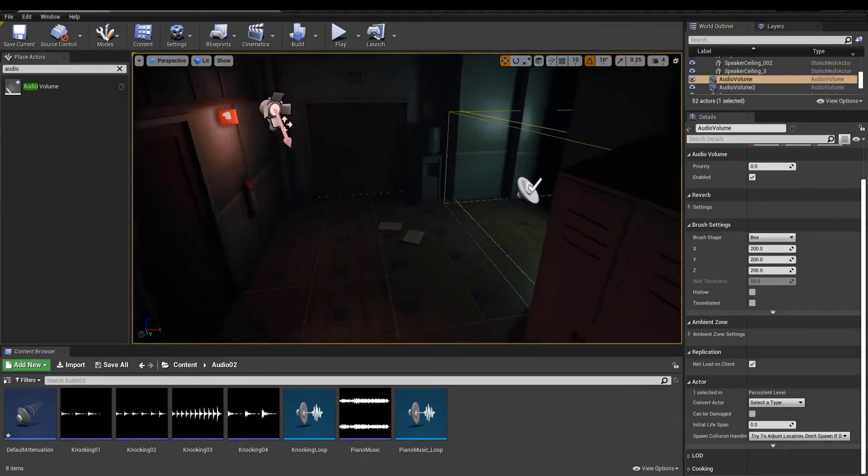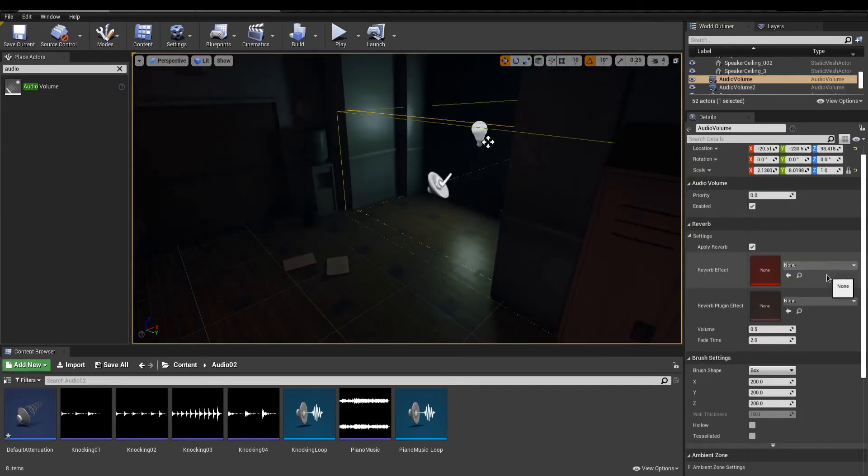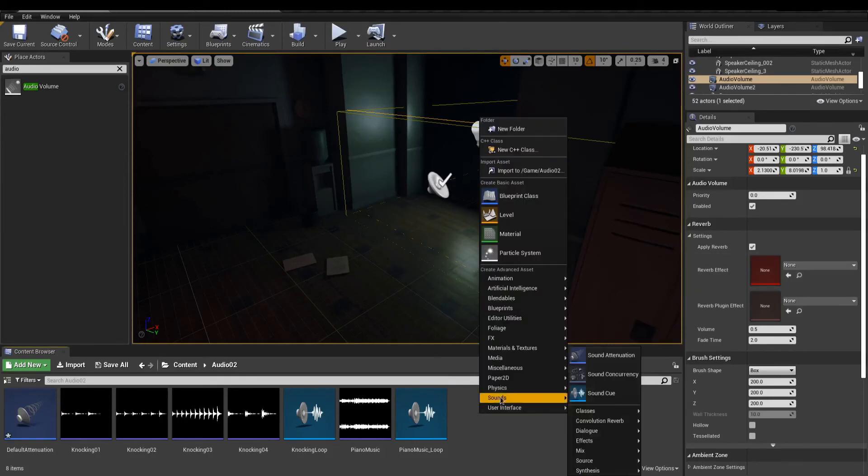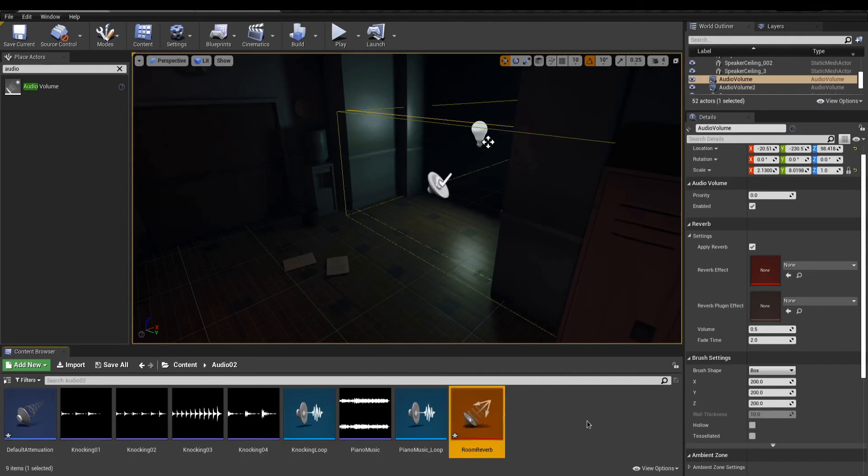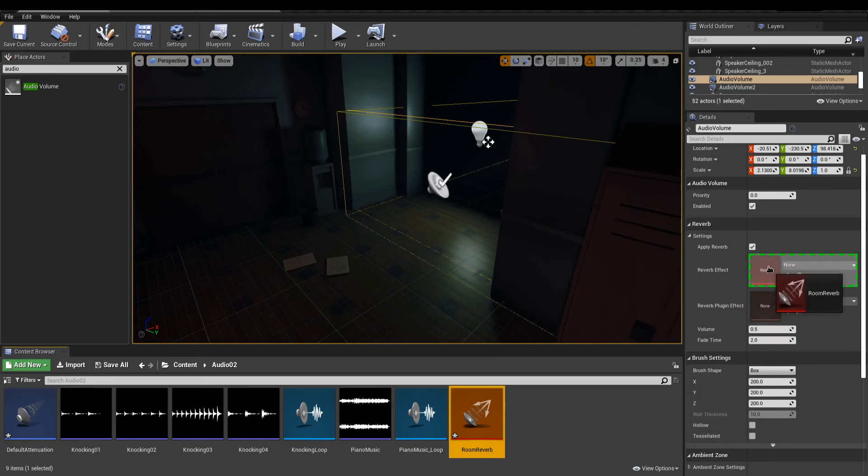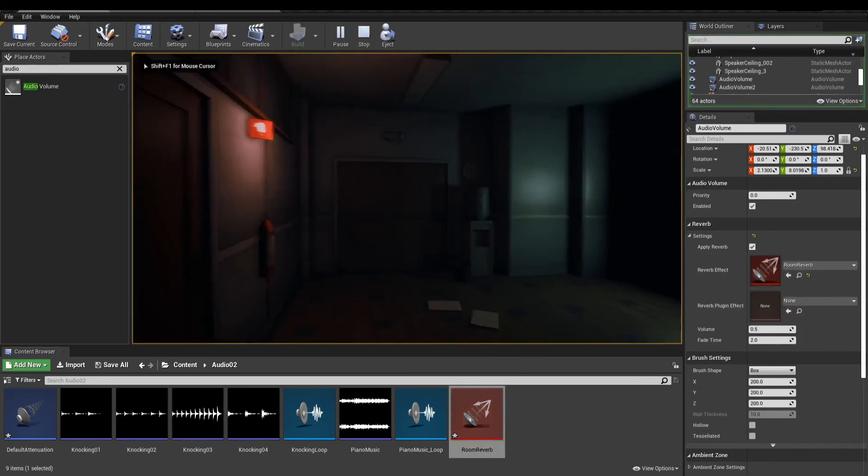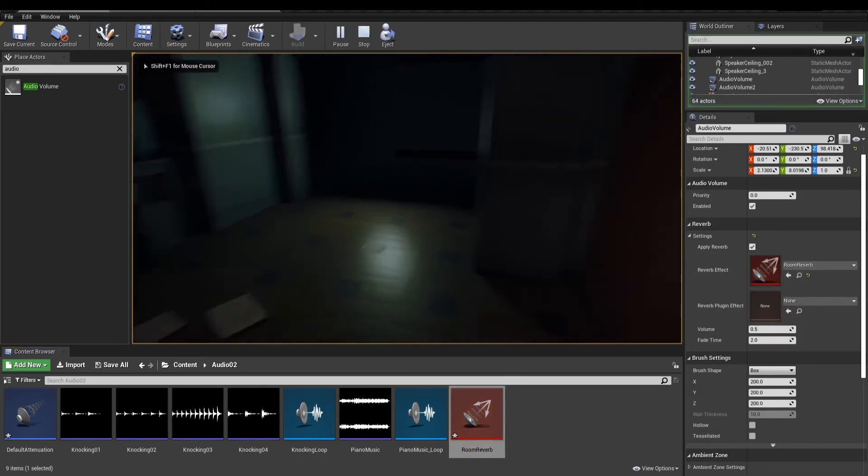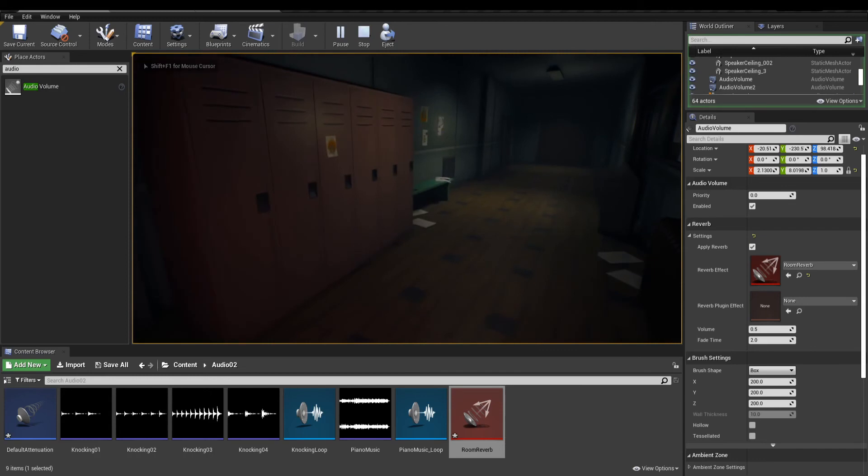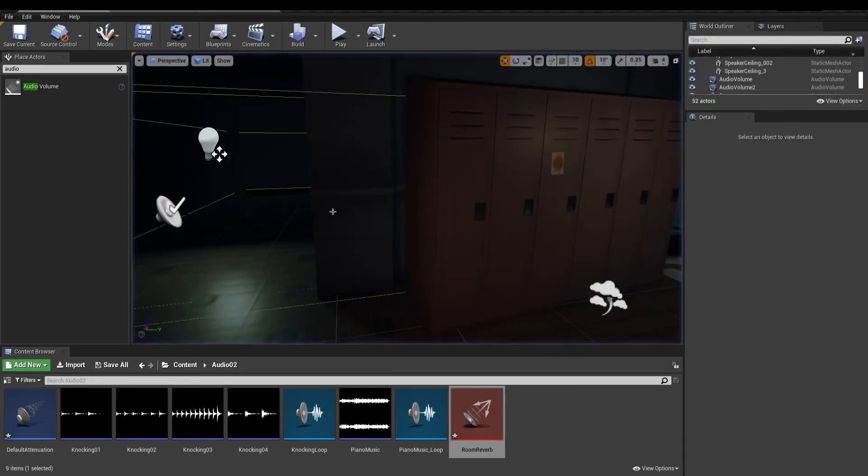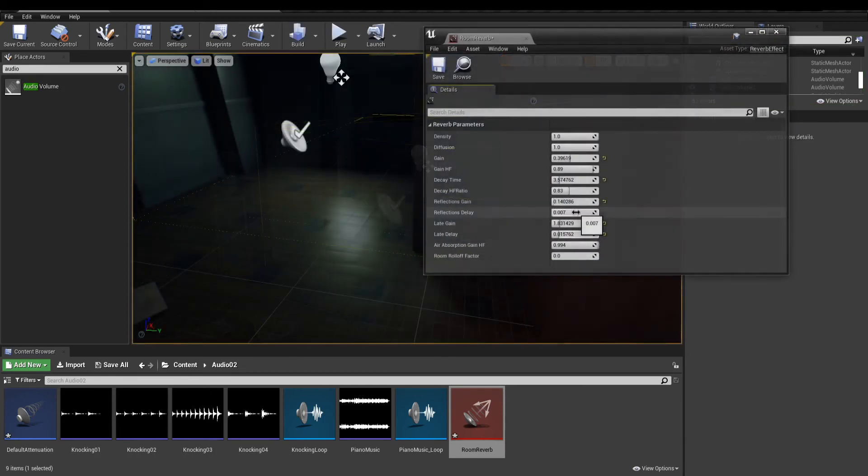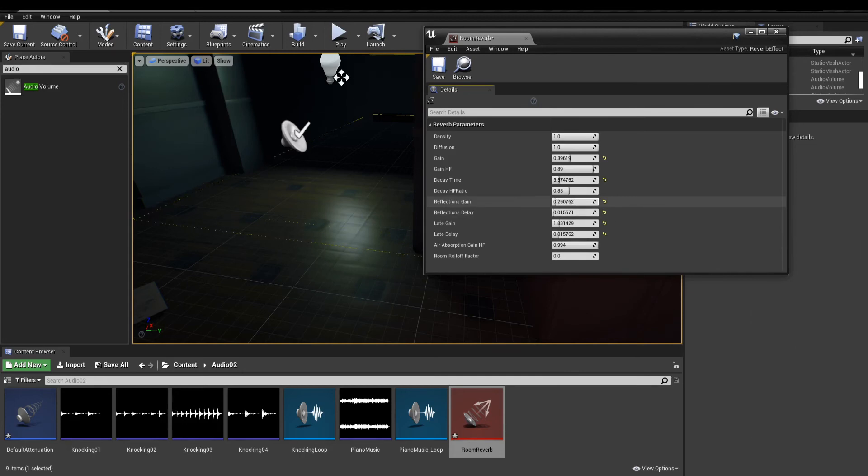With that in place, in the content browser, add a reverb effect in sound effect. Select the audio volume and in the details panel, place the reverb effect in the correct slot. Default settings might be very subtle, but you can open the reverb to play with some properties.